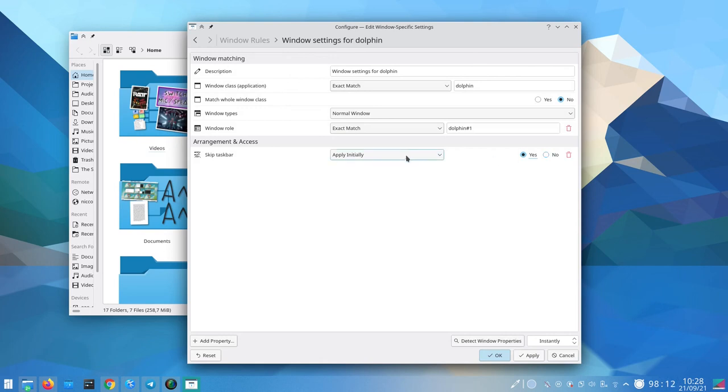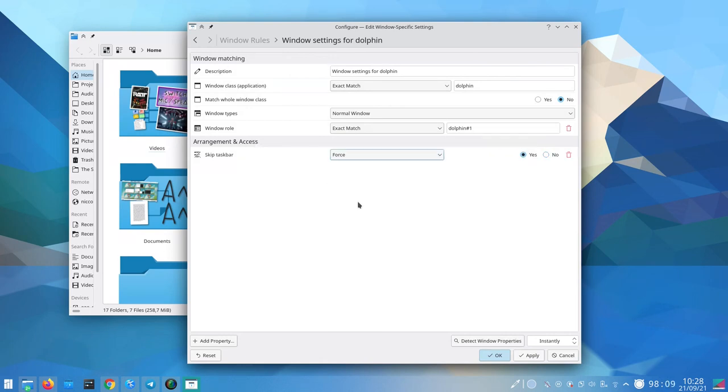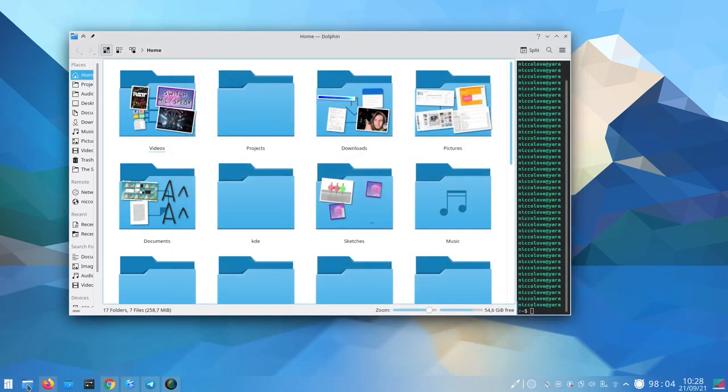You can even hide stuff from the taskbar, like if you have some old content application you want to hide. You know, that sort of thing. You can do pretty much anything.